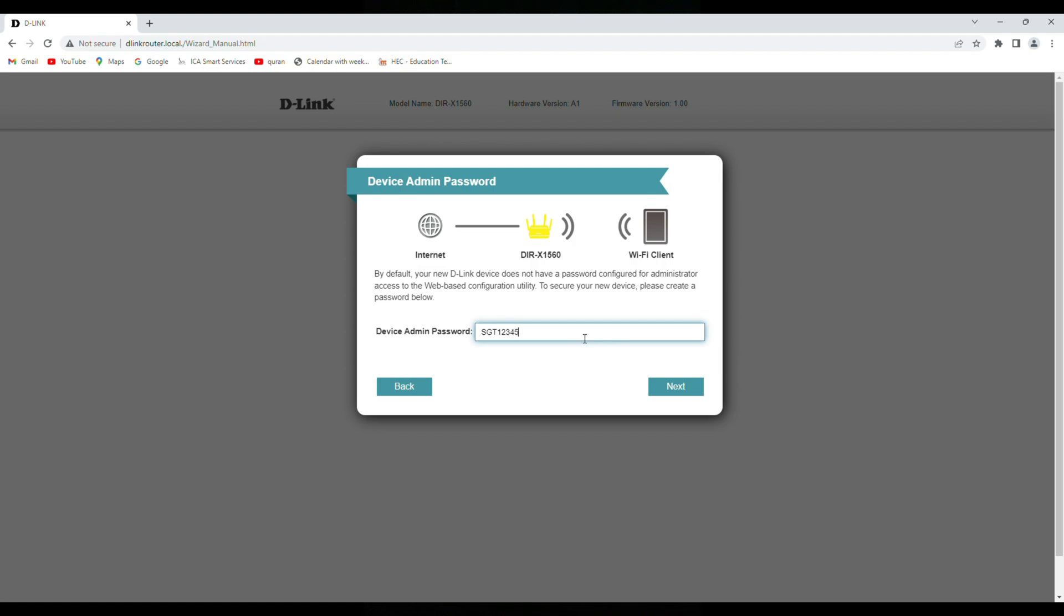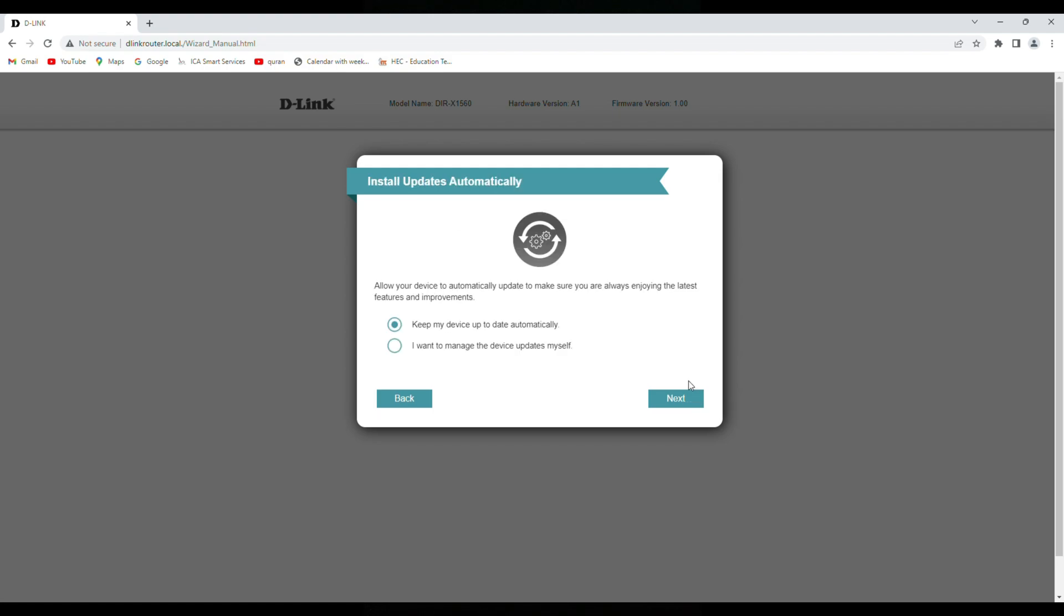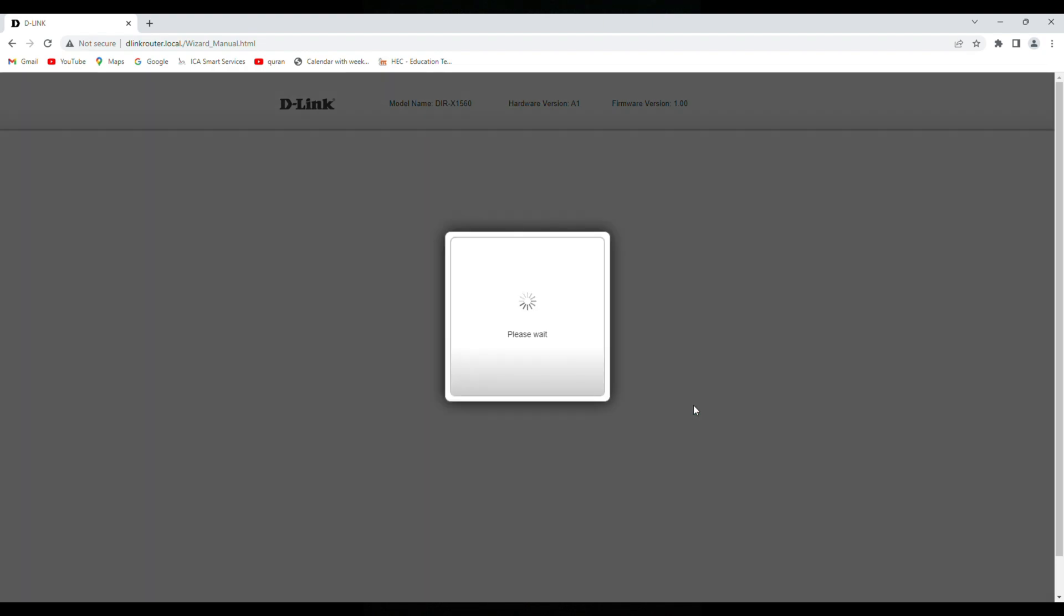Next, keep my device up to date automatically, next. This is all the credentials, so connection type is Dynamic IP DHCP. If there is a username and password from internet service provider so here it shows PPPoE. So next, now it's finished, it will wait and it will reboot, then our router will start working by the web browser.